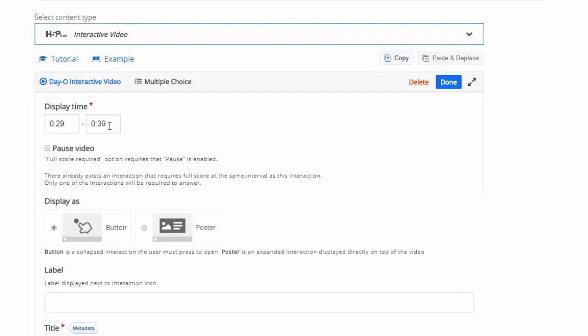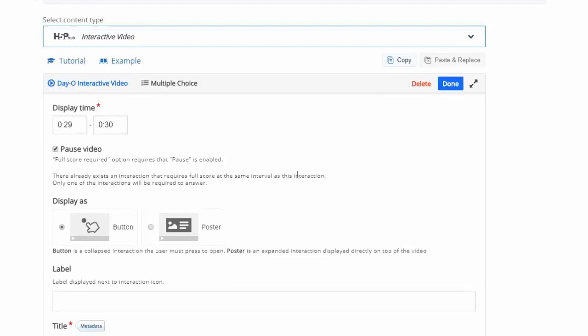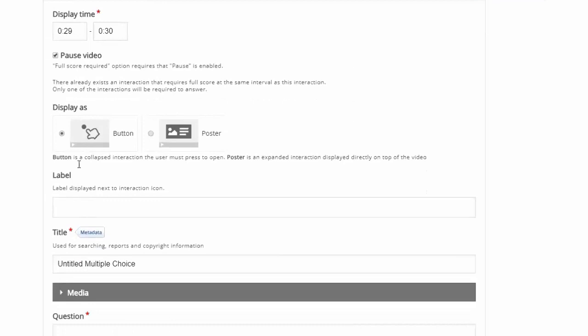I'm going to add a multiple choice question. Right away it says 'display time' — it automatically gives you 10 seconds for the interaction to be displayed. If it's a question where you're going to pause the video, you don't actually need to display it for that long because it's going to pop up, the video pauses, they answer it, and then continue on and press play. So generally with questions I just do it for one second. If you're adding text where you're just telling them something on screen, do it a little bit longer. Next, 'display as' can either be a little button that looks like a hand, or what I actually prefer is the poster, which can take up the whole screen.